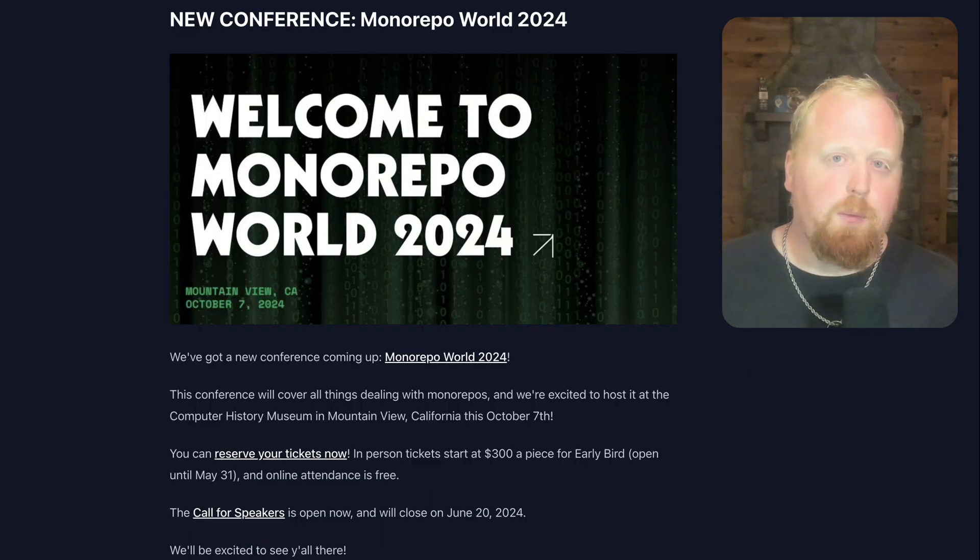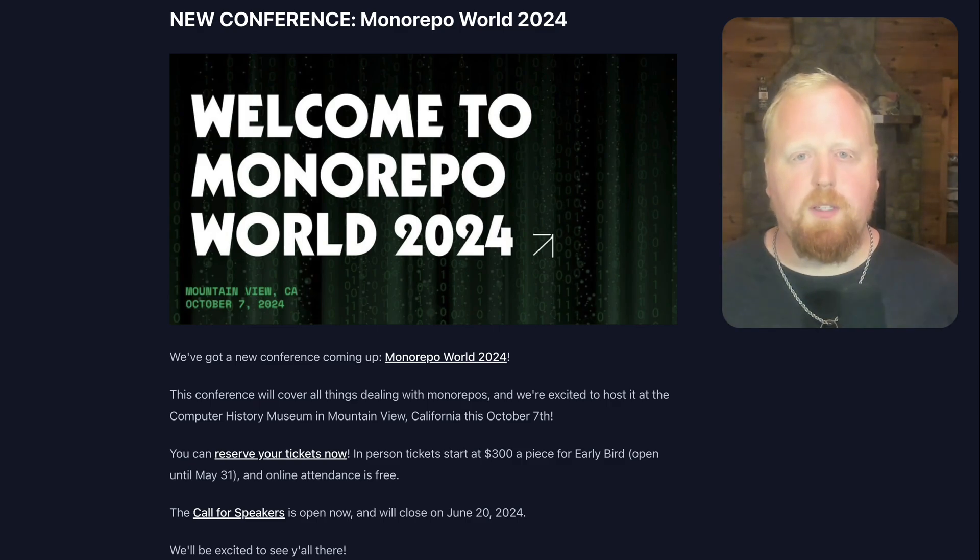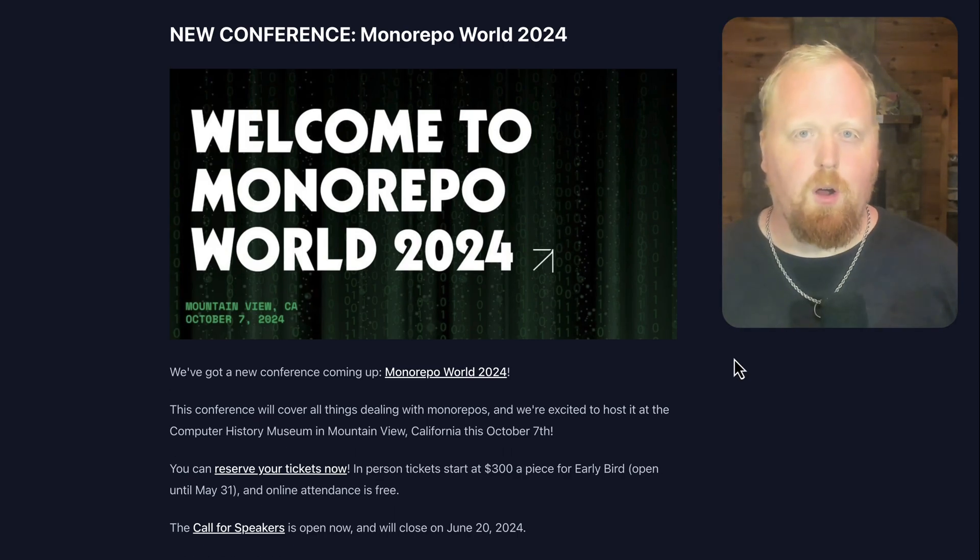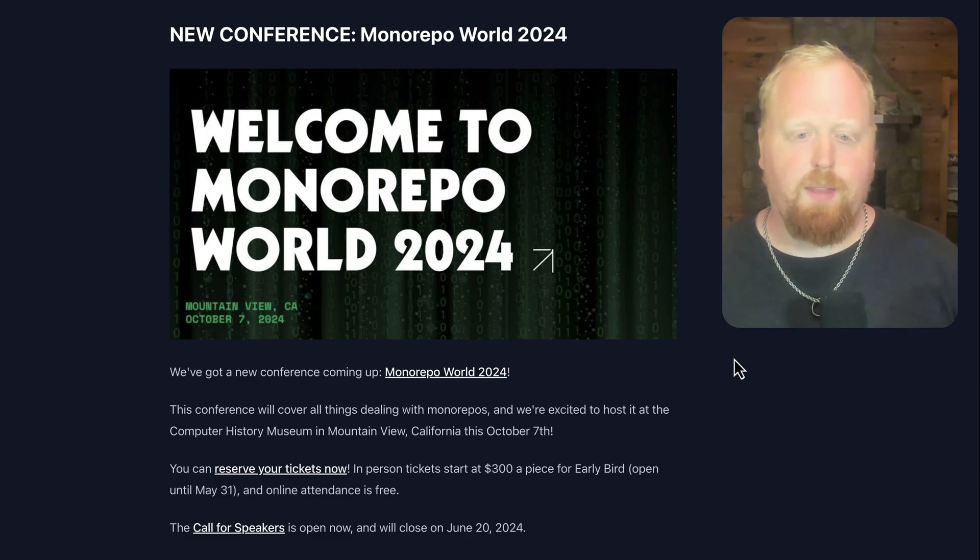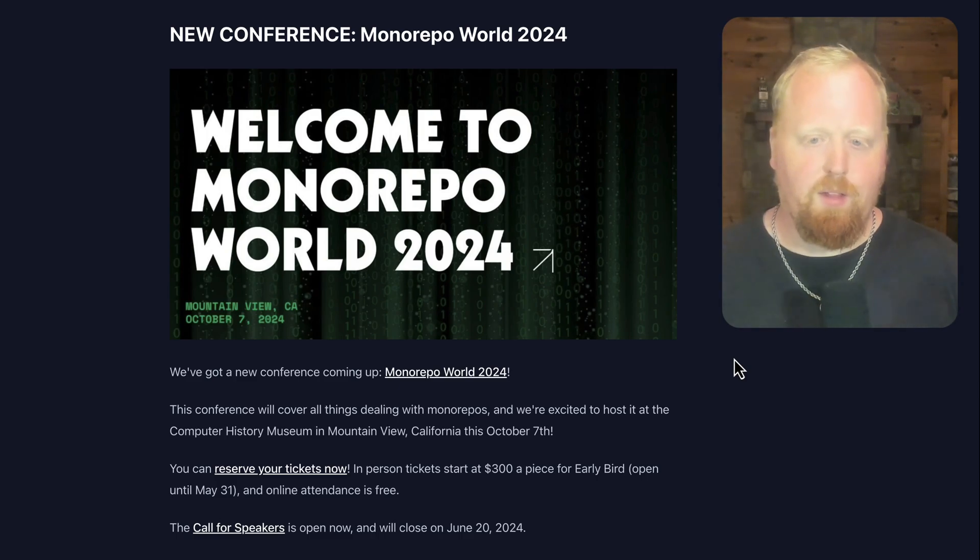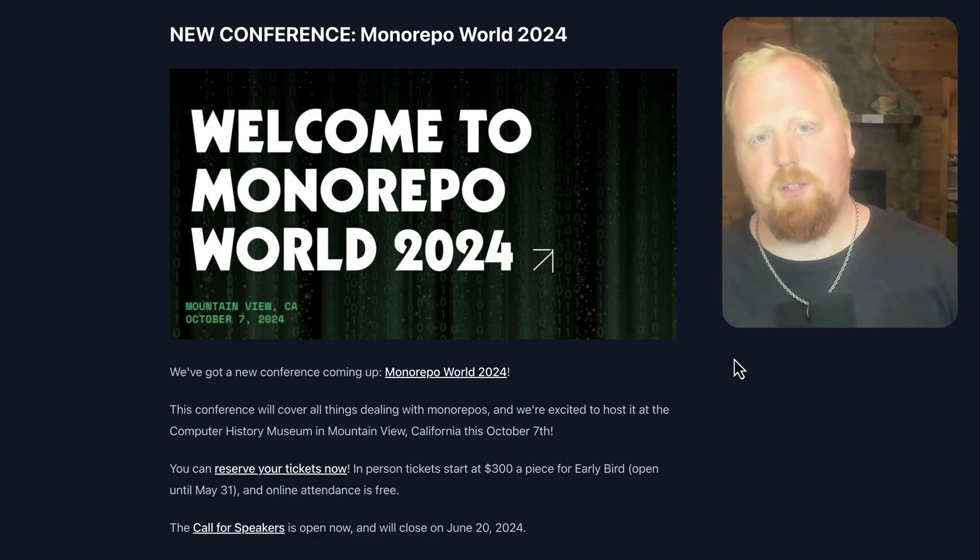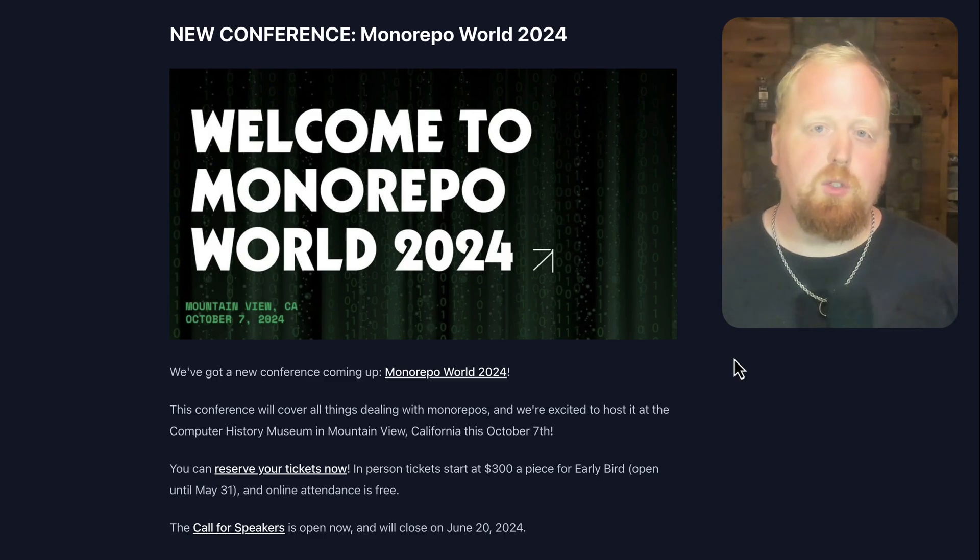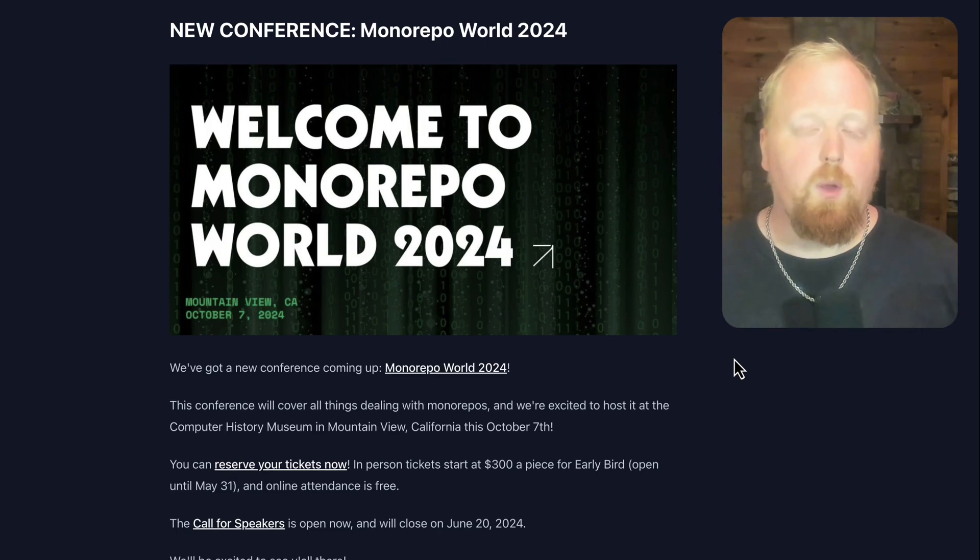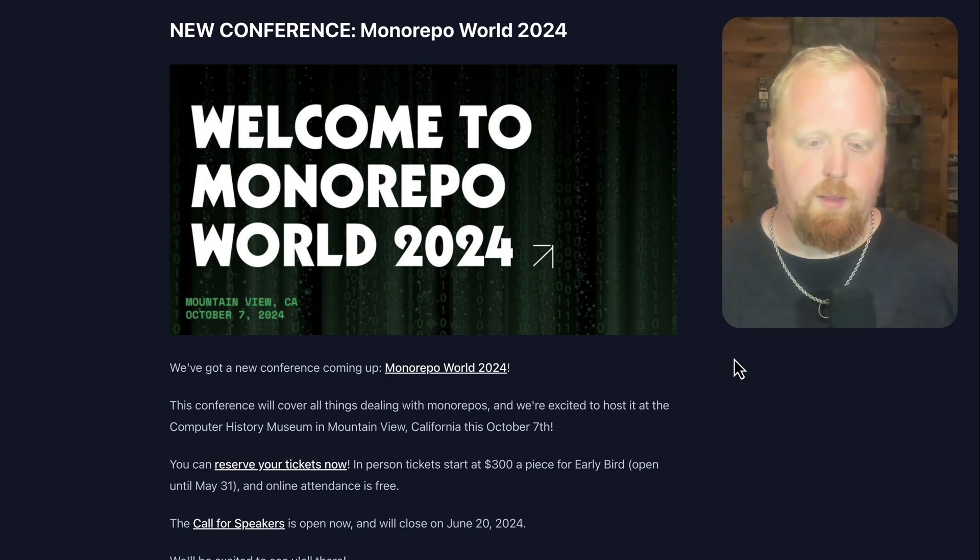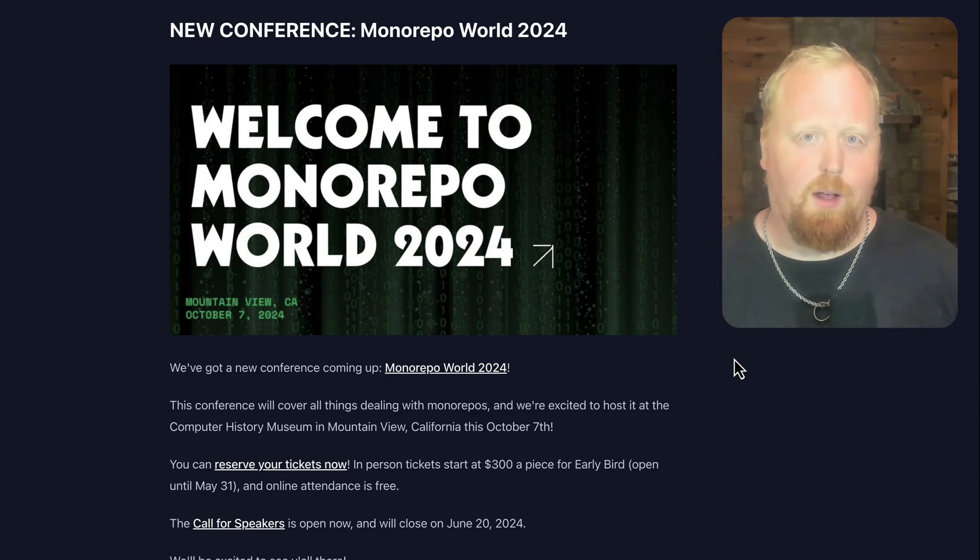So the last major update we have for you is a new conference, MonorepoWorld 2024. This conference will cover all things dealing with monorepos, and we're excited to host it at the Computer History Museum in Mountain View, California this October 7th. You can get your tickets now at a special early bird rate until May 31st, and as usual, online attendance is free. We also have a call for speakers open now, and that is going to be open until June 20th. I'm really looking forward to hopefully seeing a lot of y'all in Mountain View in October.